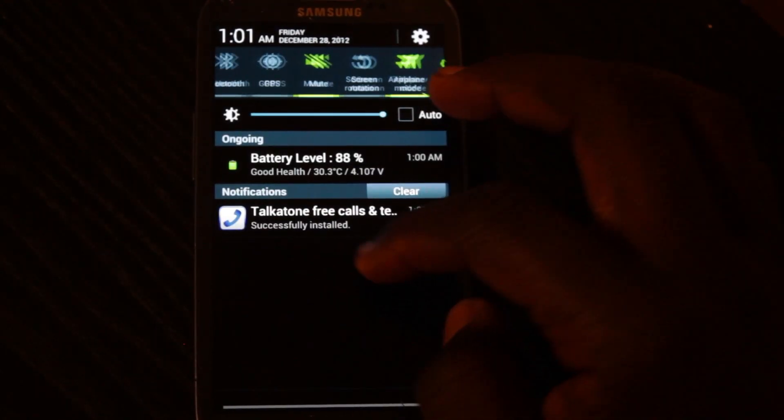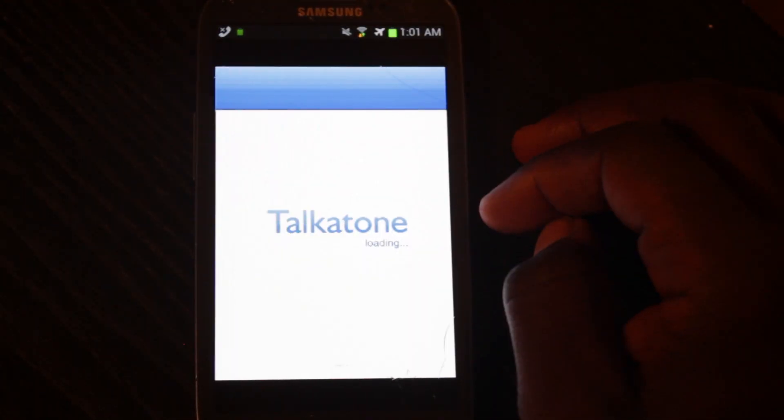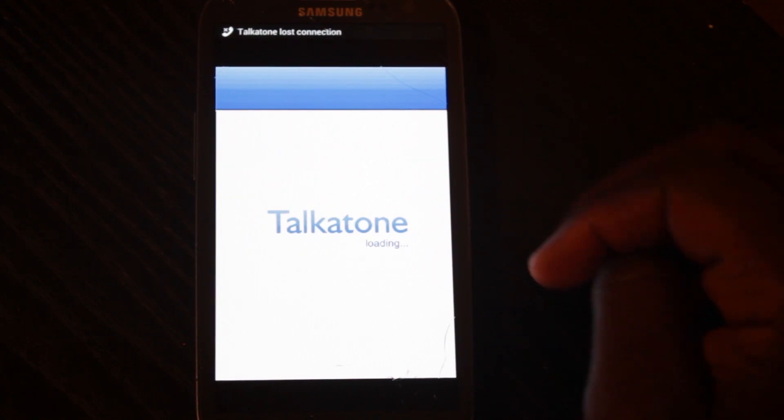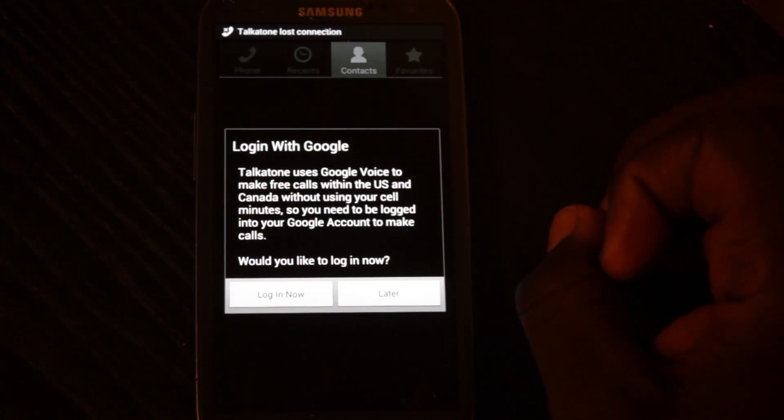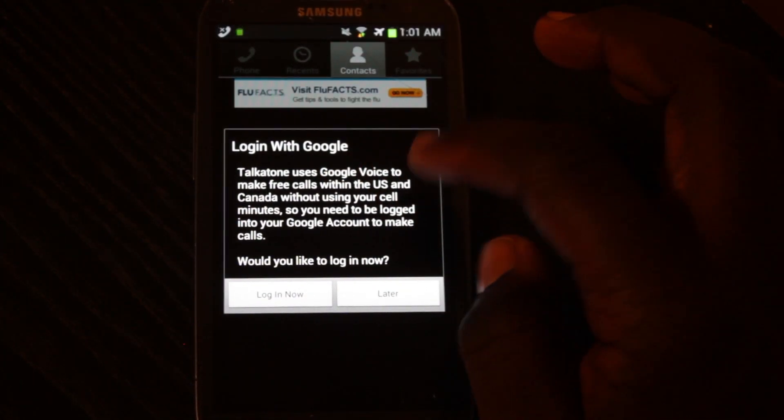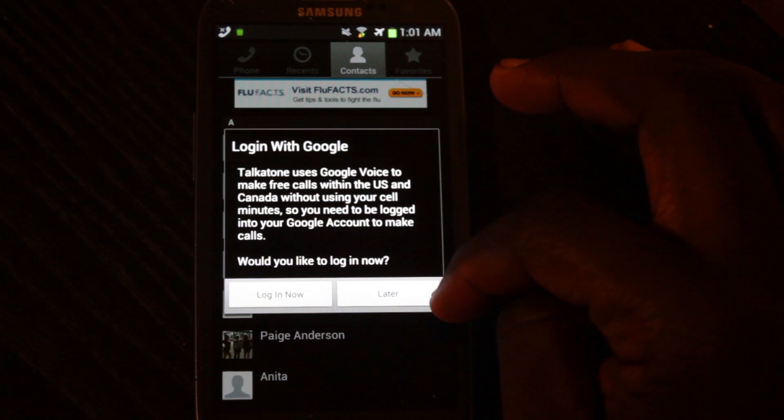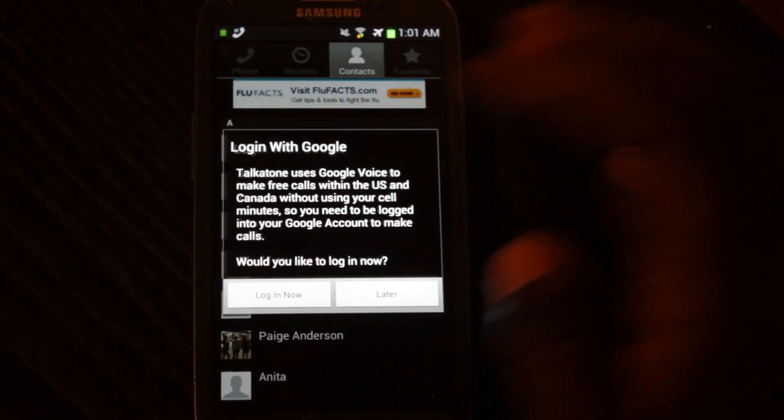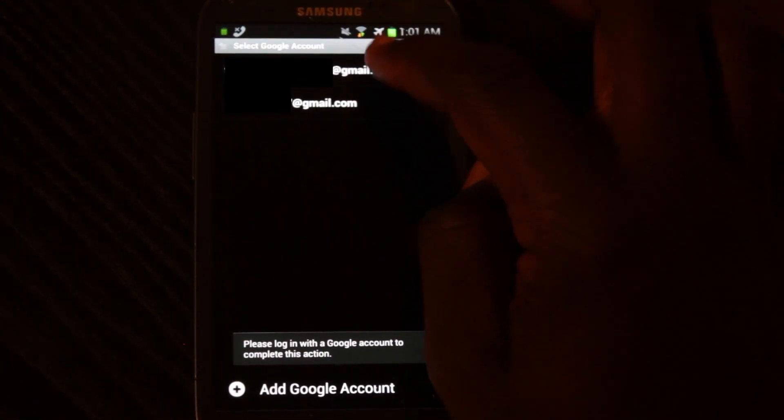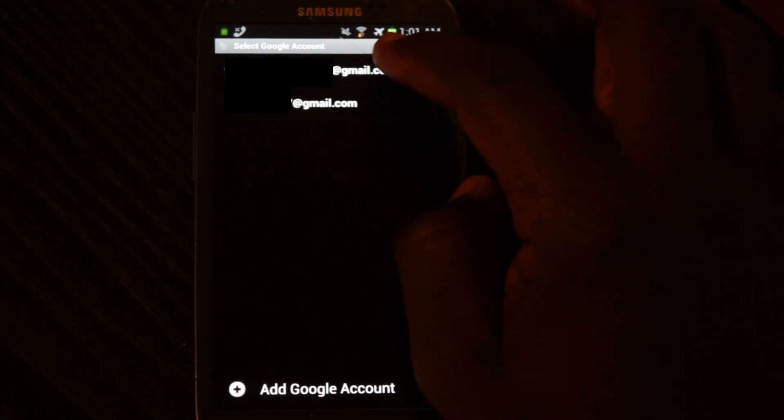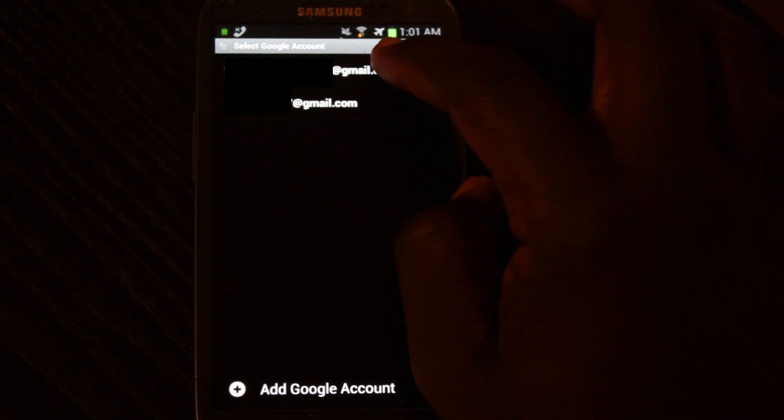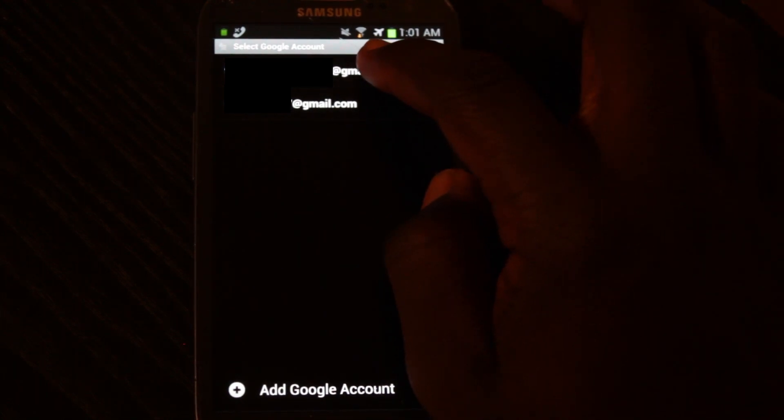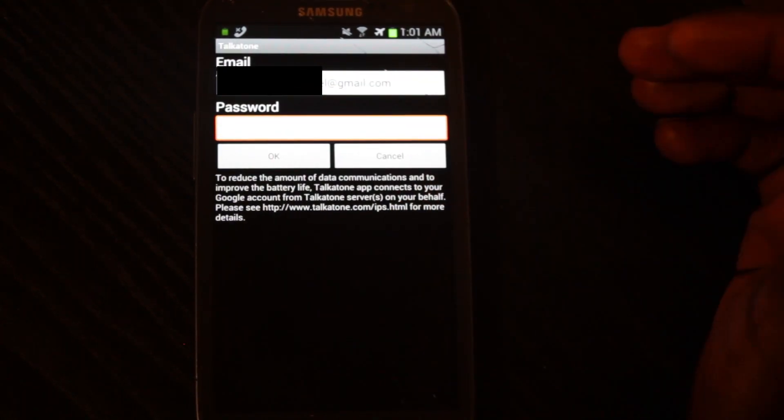Okay, now when it's done installing, go ahead and open it up. And when it loads, it uses Google Voice, so it's going to ask you, would you like to log in now? And yeah, you can say yes. I have two accounts incorporated with my phone. I'm going to go ahead and choose that one.